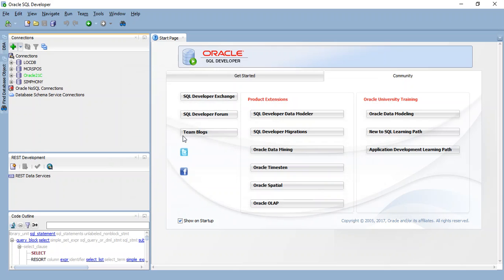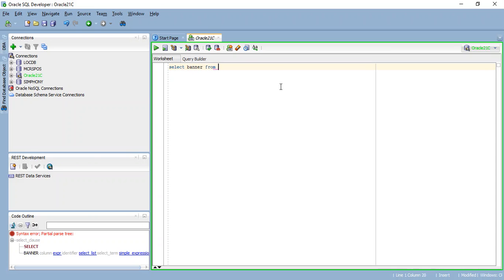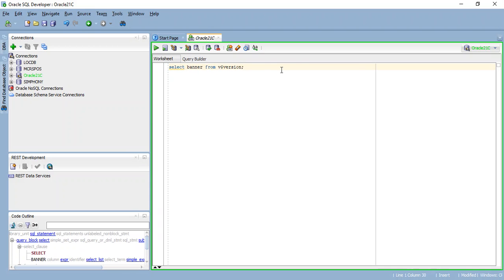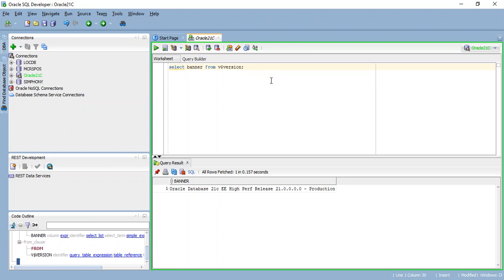So it's connected. Let's see our database version from a select query. Select banner from v$version. This query normally displays the results with the database version. So here we have the database version: Oracle database 21c enterprise edition release 21.0.0.0. So this is the latest version available in the cloud. Now I have connected my Oracle Cloud 21c database from outside of my Oracle Cloud.